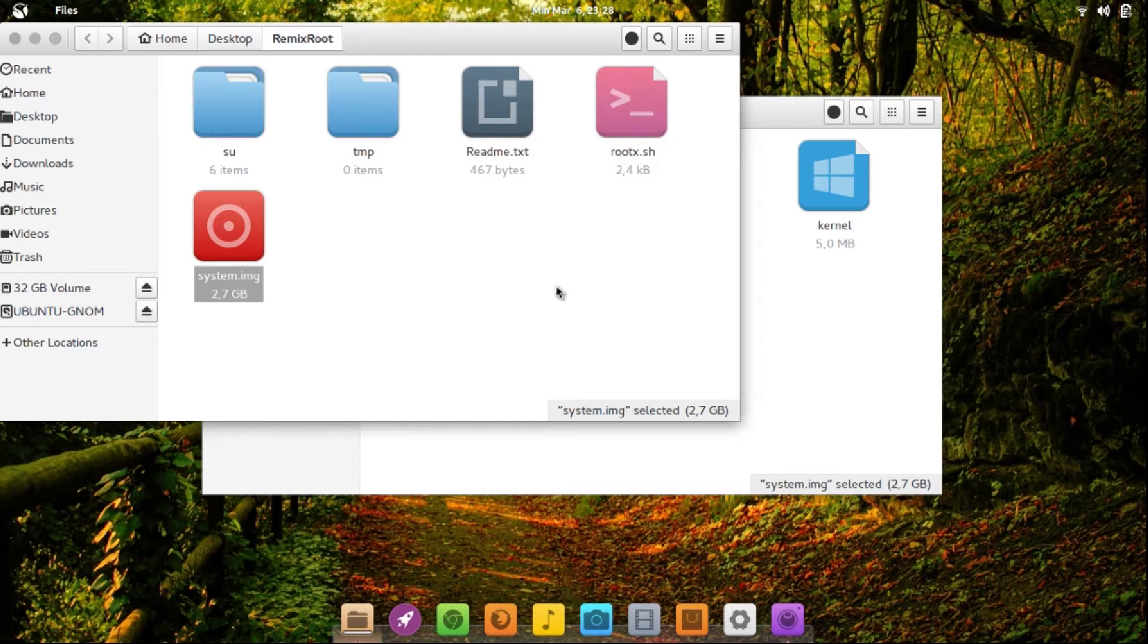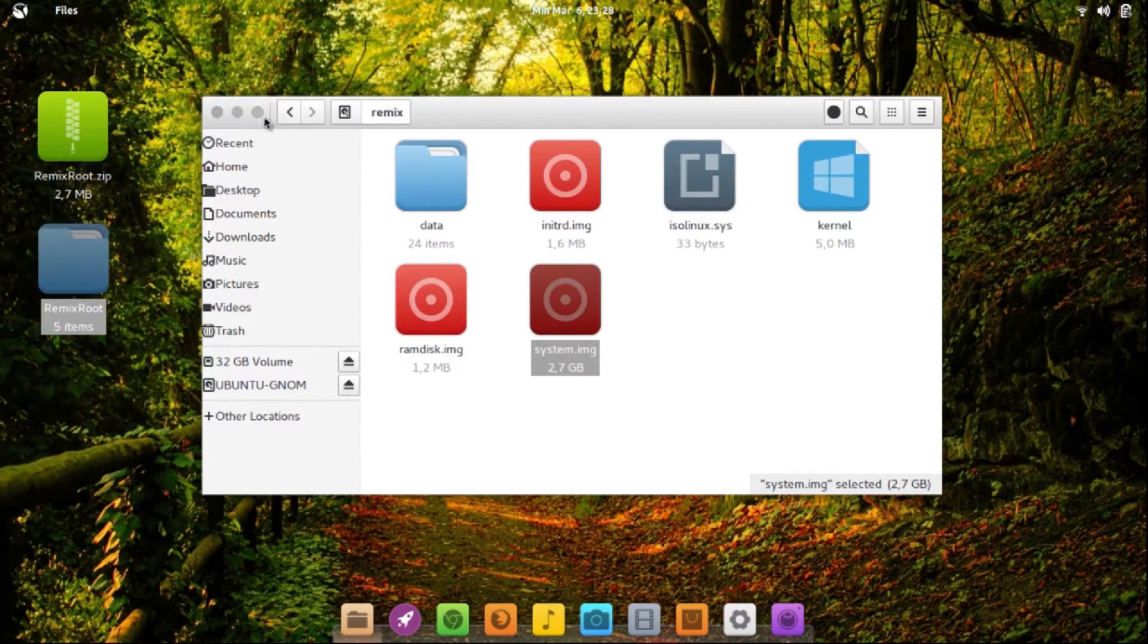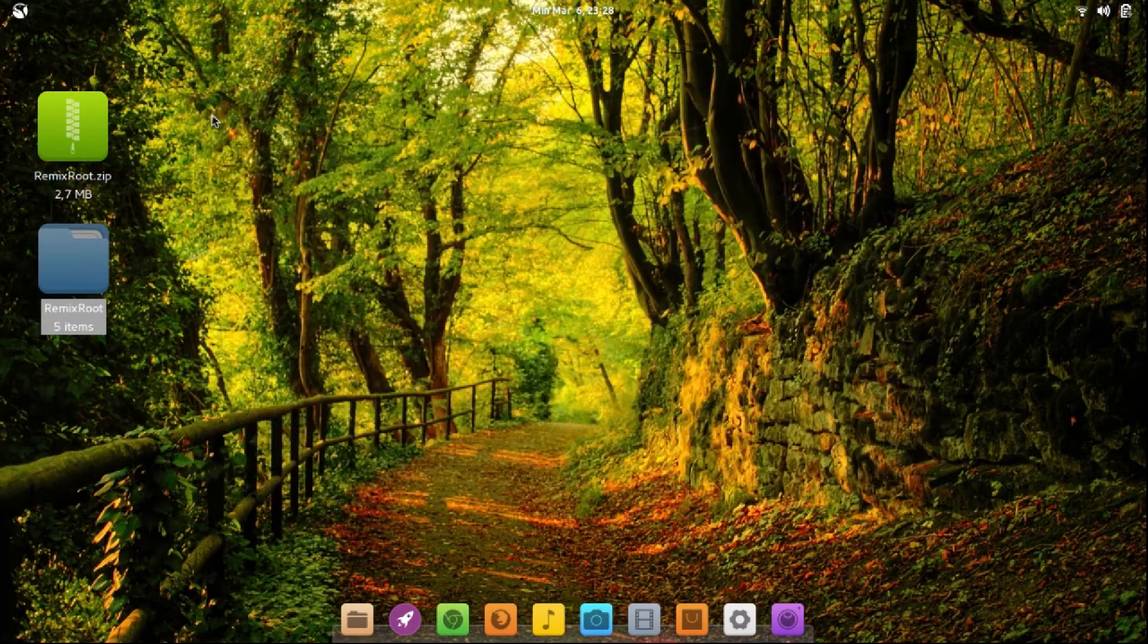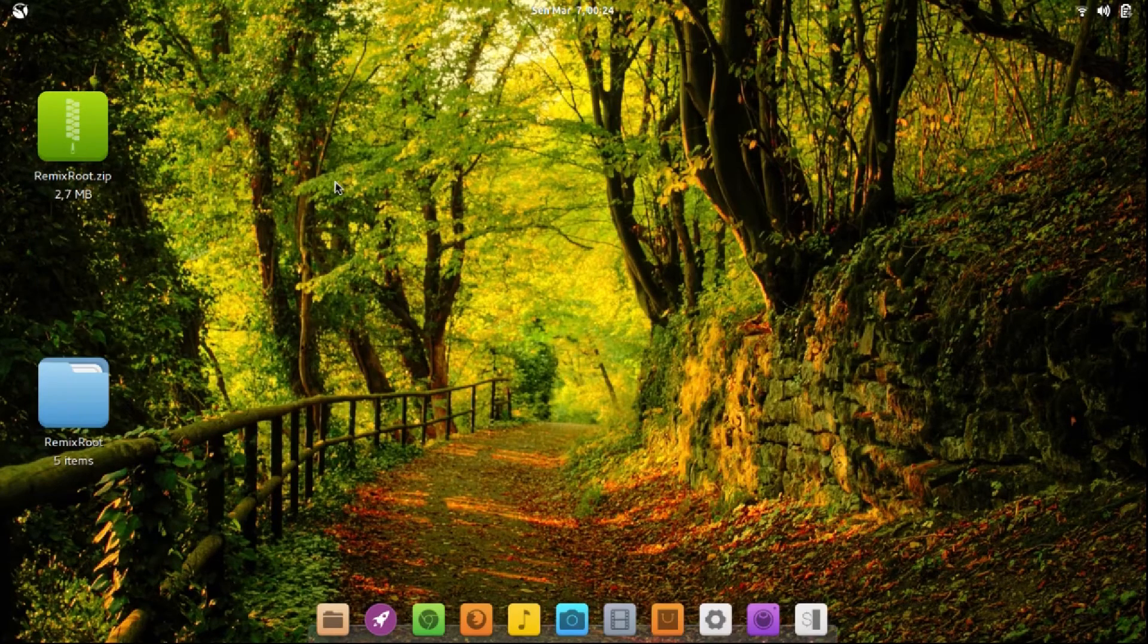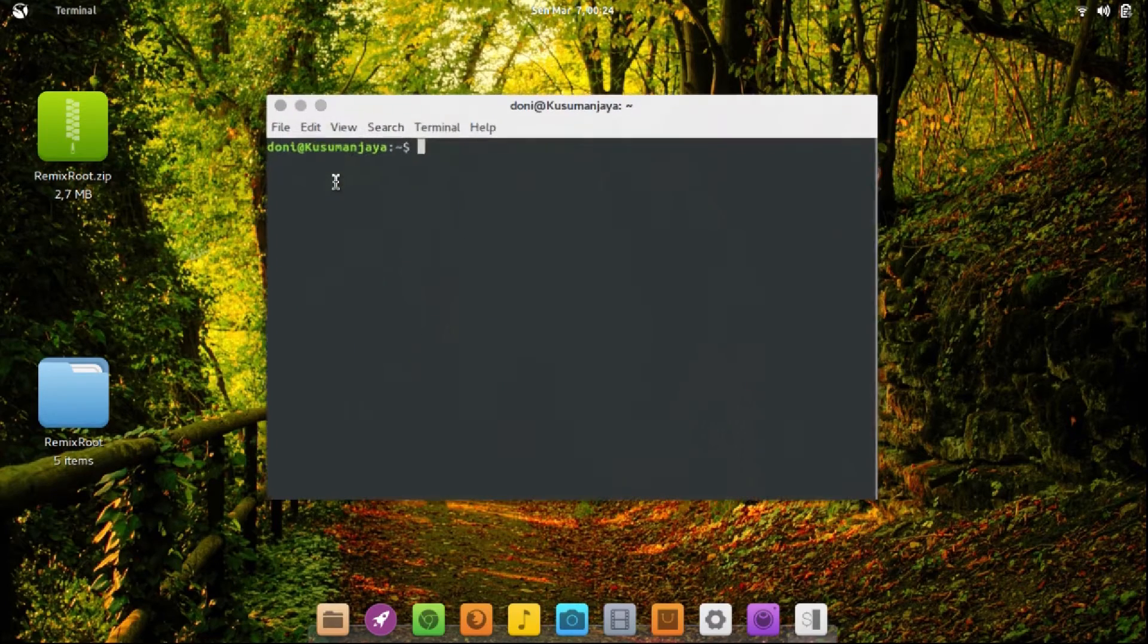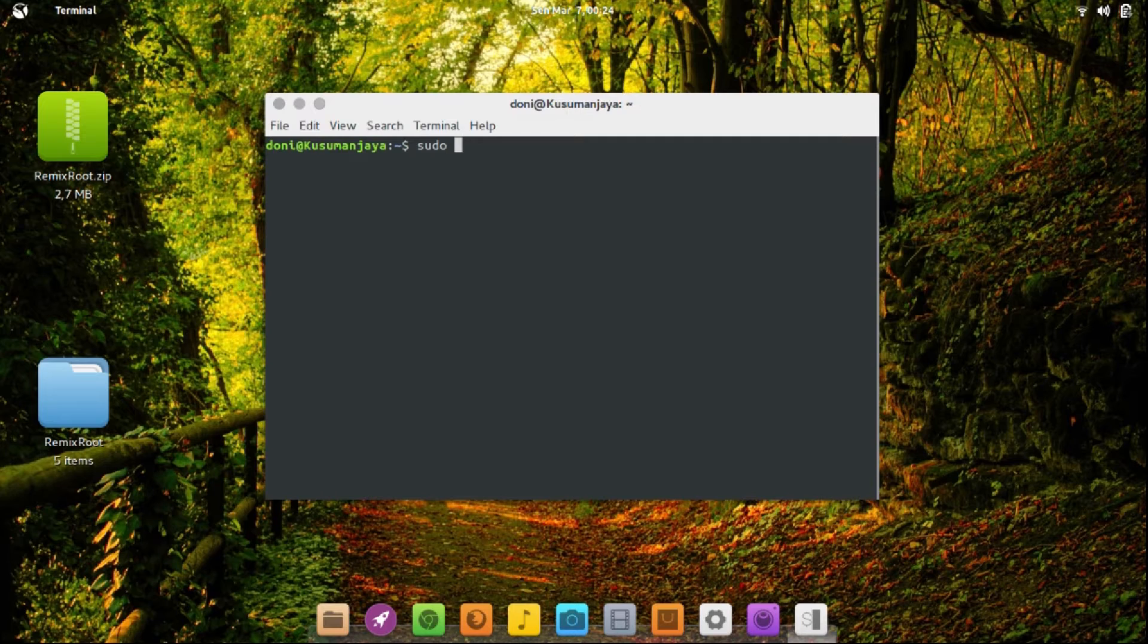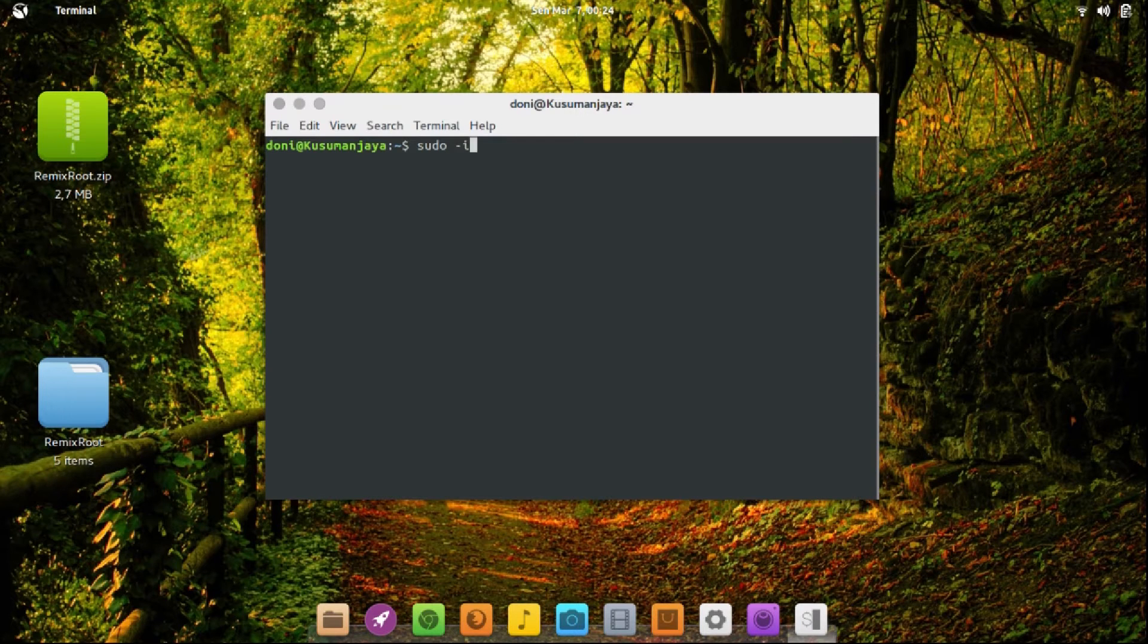Okay, now you can close. Now open Terminal. Type sudo dash i, then type your password.